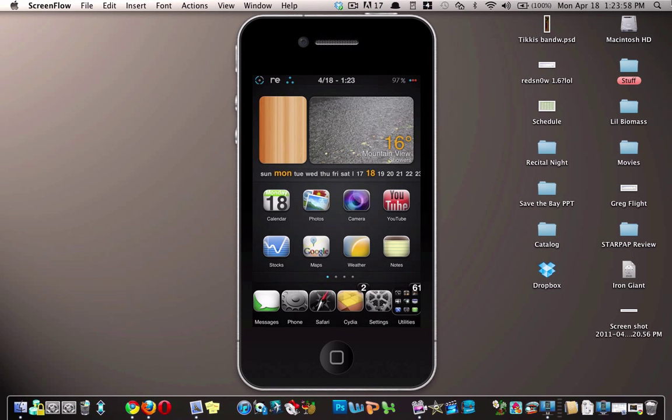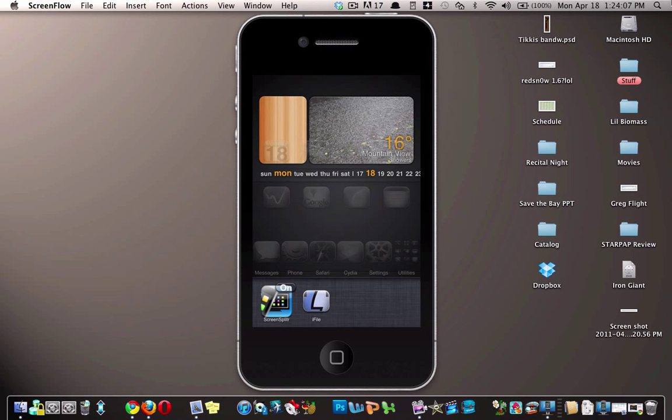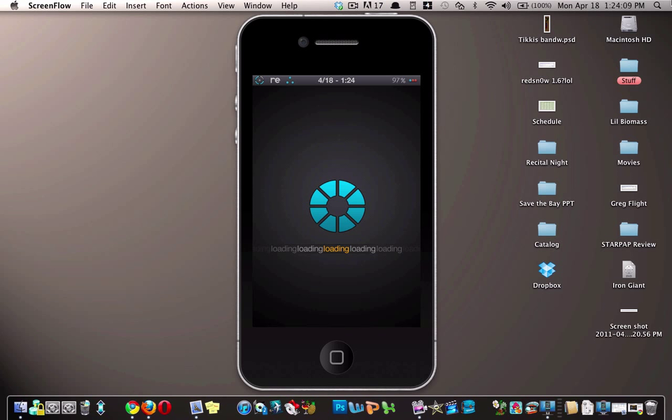If you're like me, you know Fahrenheit a lot better than you do Celsius. So you're going to need the application called iFile, which you can download from Cydia. Just open that up.